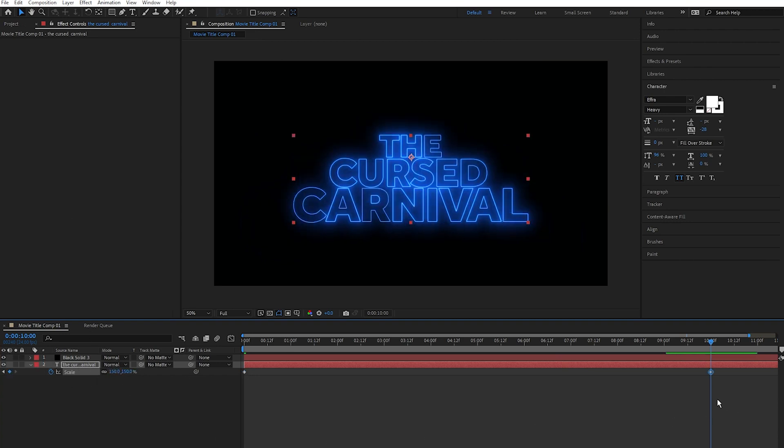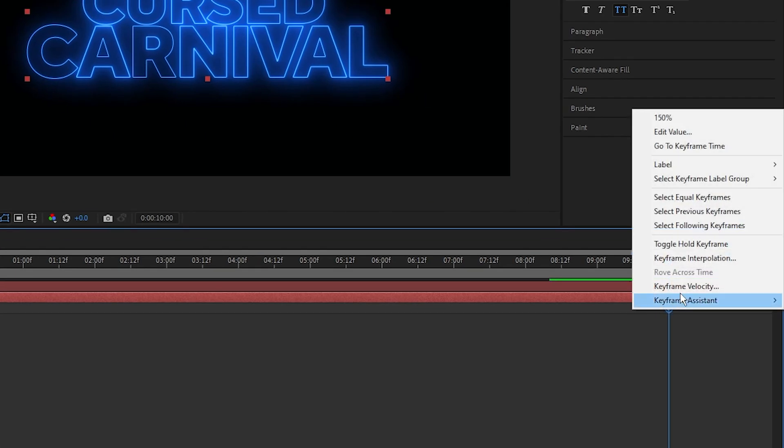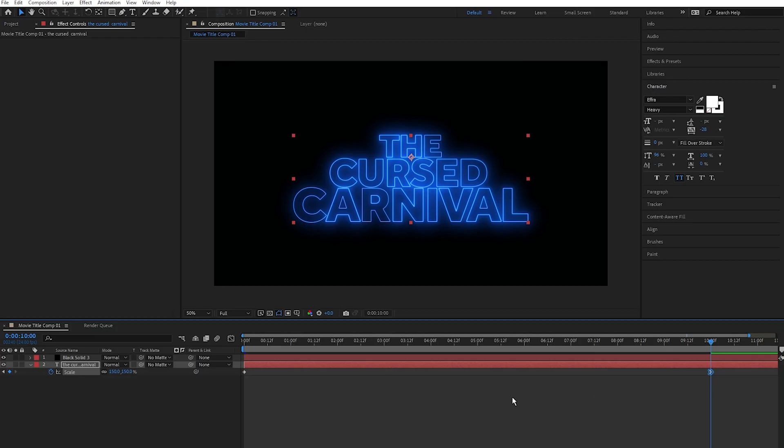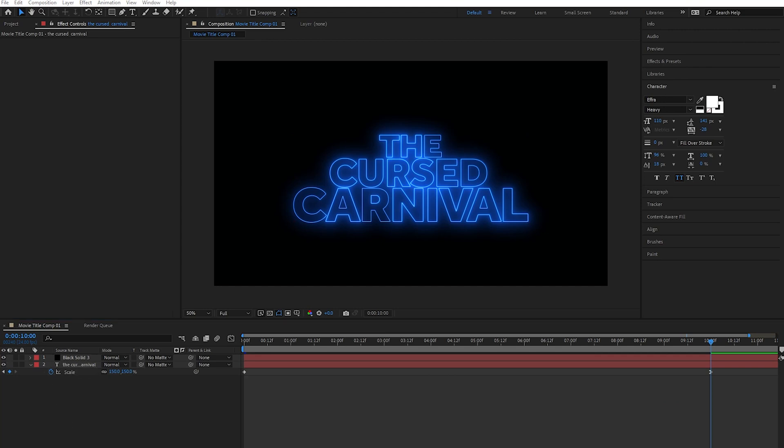Next I'm going to go to my last keyframe, right click, select Keyframe Assistant, then select Easy Ease In. Perfect. Next, to add some imperfection to the animation, I'm going to add some wiggle to the position of this text layer.